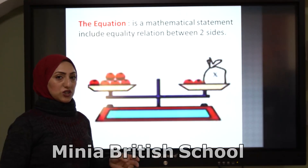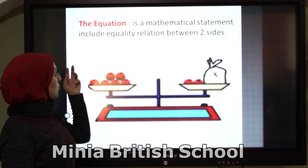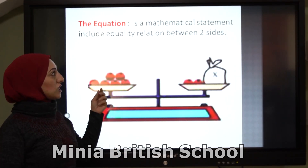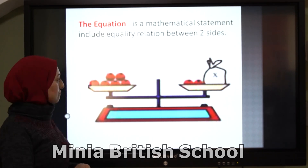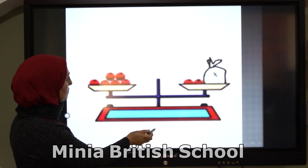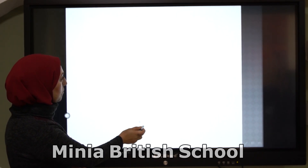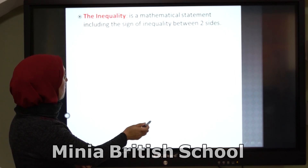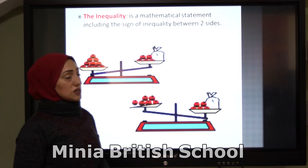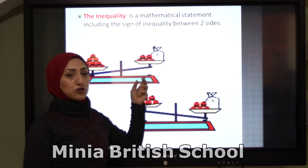First of all, the equation — we studied it before in grade 5. An equation means it's a mathematical statement that includes an equality relation between two sides. And an inequality is a mathematical statement including the sign of inequality between two sides.